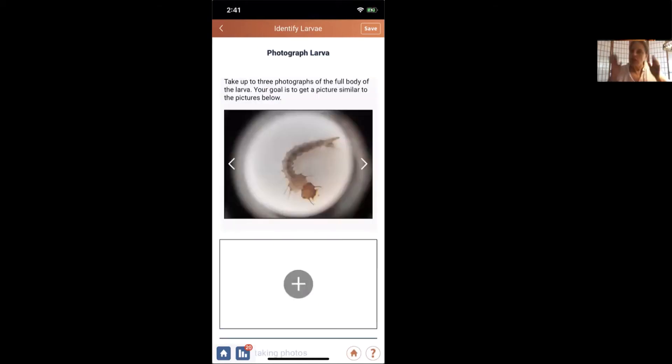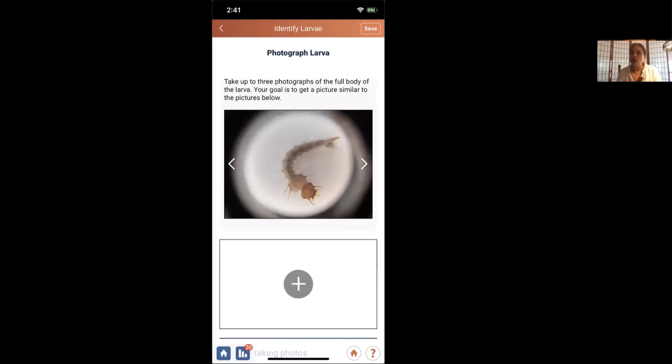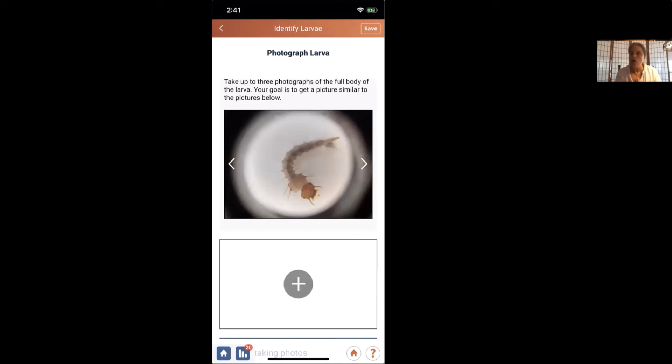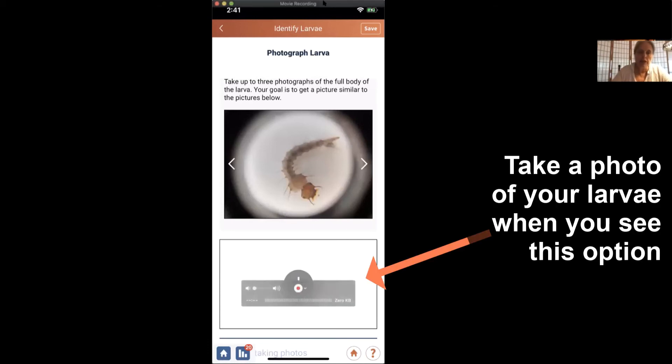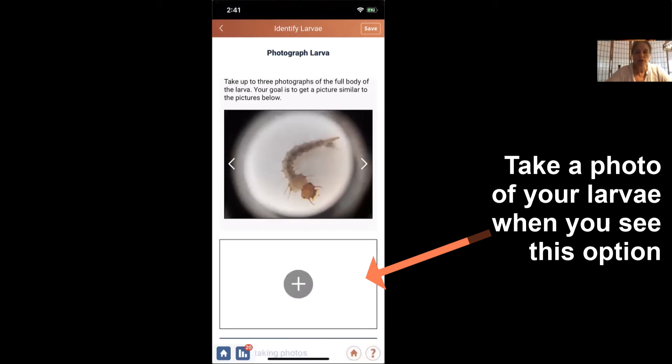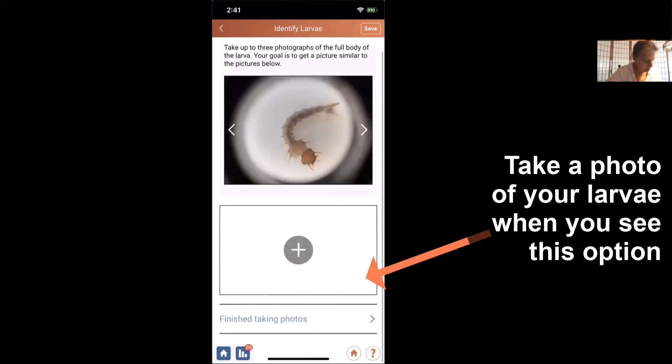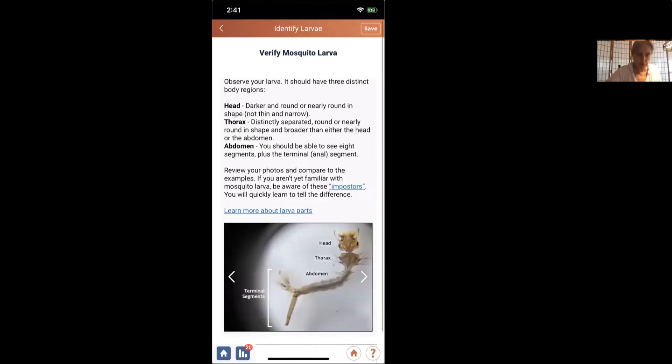We just looked at a mosquito up close and personal, and we are ready to identify. You've seen all those specimen features up close, and now it's our turn to put this data into the GLOBE database. So I'm in the app, I've already described the habitat, and now I'm going to record this mosquito for posterity. The first thing I'm going to do is photograph the larva, and I did that.